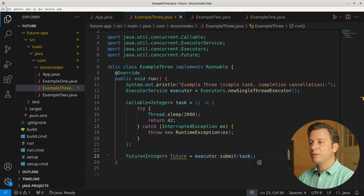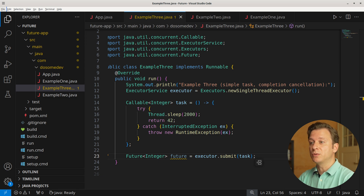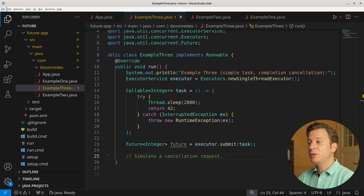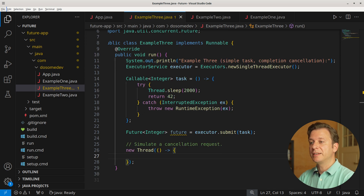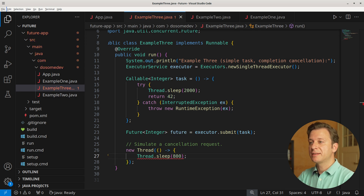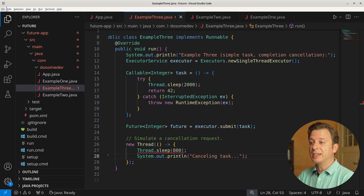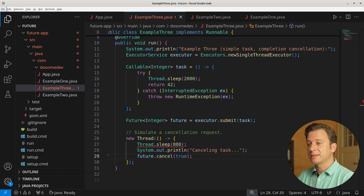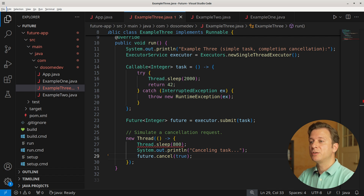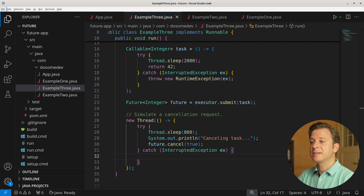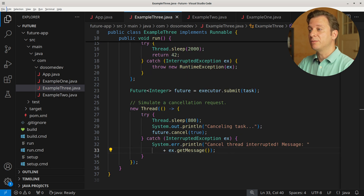At this point, the task is already running — executing thread sleep for 2000 milliseconds, then returning 42. But in the meantime, we want to cancel the execution of this task. For that, let's create a new Thread with an anonymous method that tells this thread to sleep for 800 milliseconds. After that, we print that we cancel the task, followed by actually canceling it. As the sleep method can be interrupted, we place it into a try-catch context and print an error if that happens. We also need to start this thread by calling its start method.